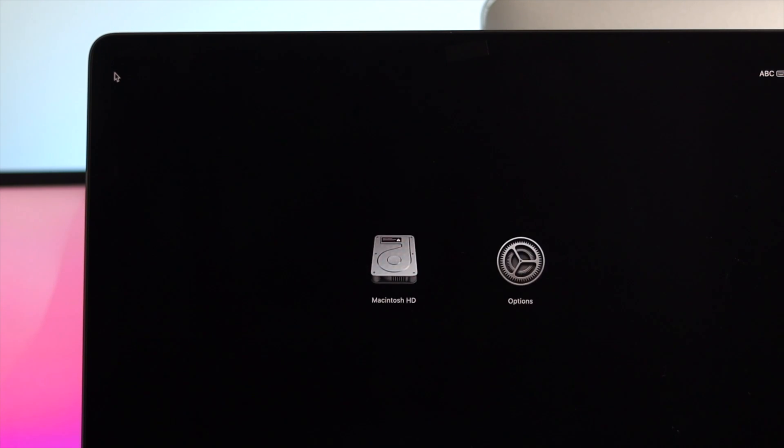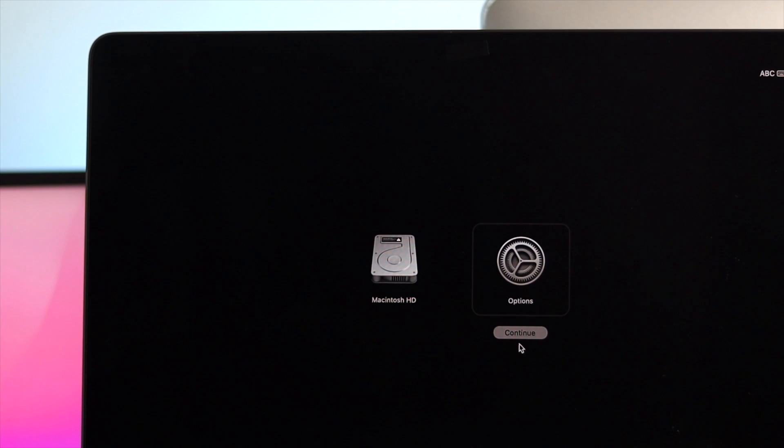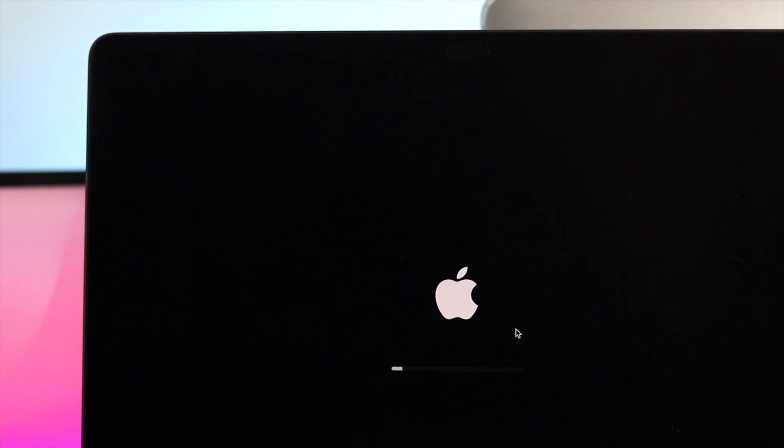Once you've got this, go ahead and click on option, and click continue.